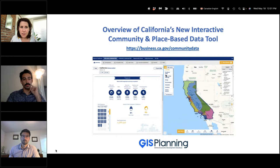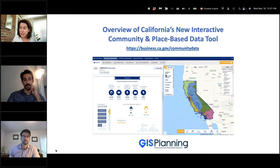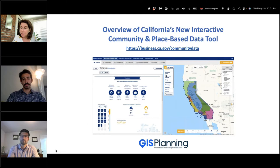I'm also going to introduce two members of the GoBiz team that many of you may know who've been working with us on this launch. That is Michael Karavulias, the Science Fellow at GoBiz on the Community-Based Solutions team, and Mark Polhemis, the Place-Based Solution Specialist.